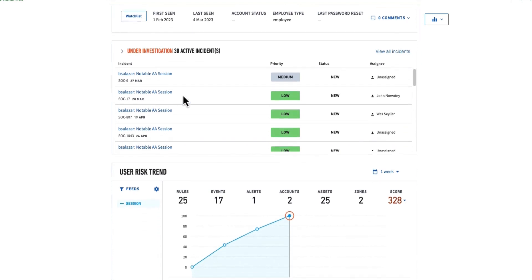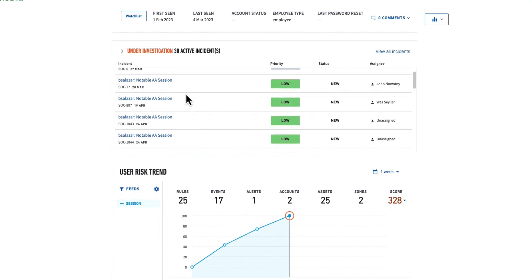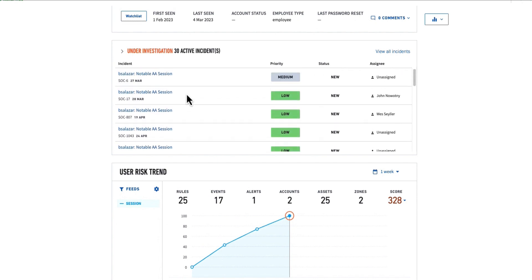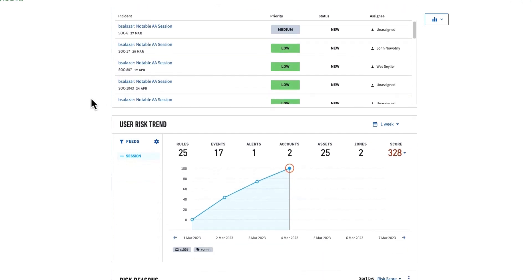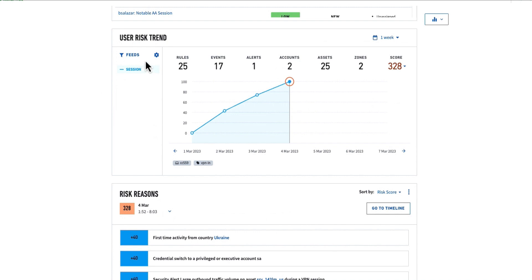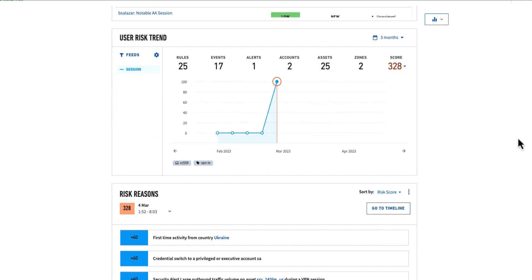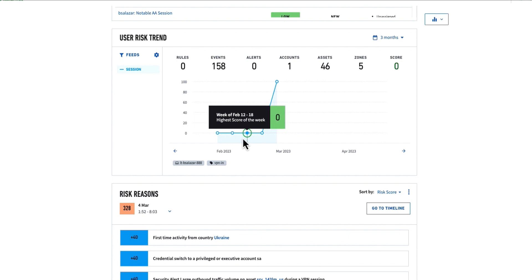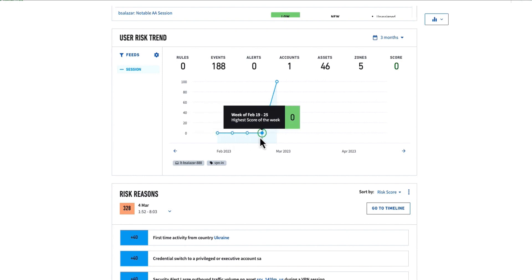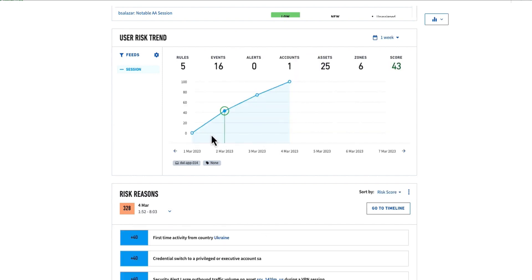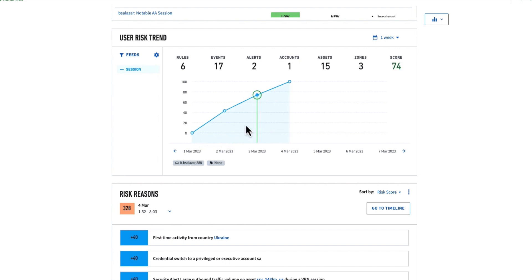I can get a quick snapshot of any active cases or historical cases that this user has triggered, and then I get a risk trend. I can look at this over maybe the last three months, and I can quickly see that most of the time in the environment, her behavior was low or no risk. All of a sudden, we see it spike up pretty quickly over the last several days.